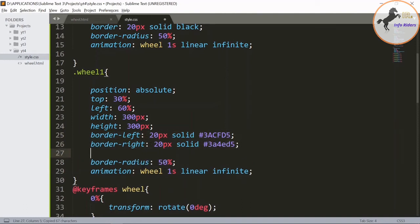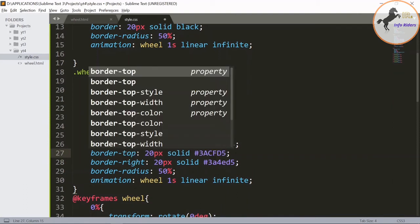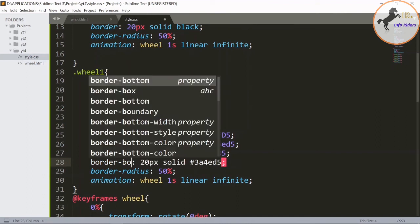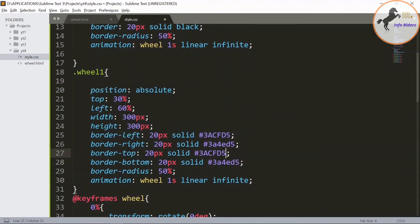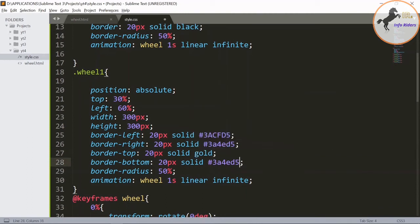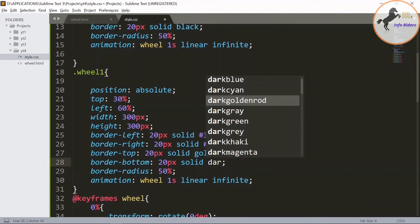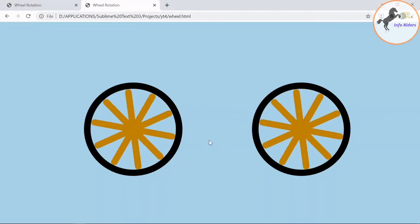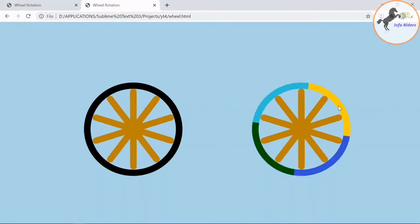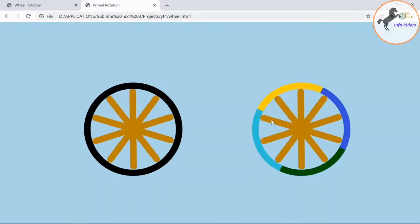Border top and border bottom. You can see the wheel one rotates and changes its color.